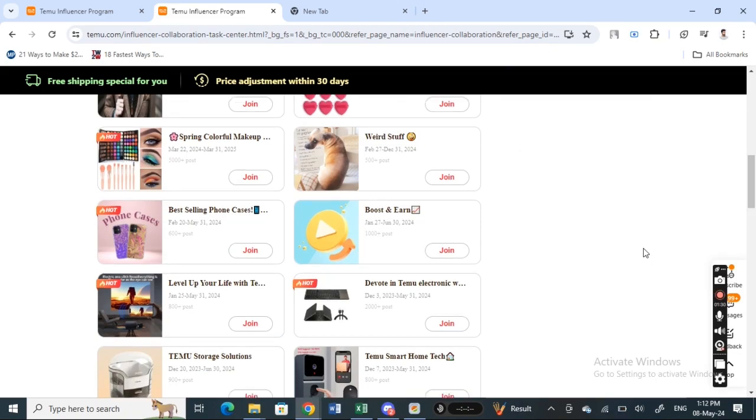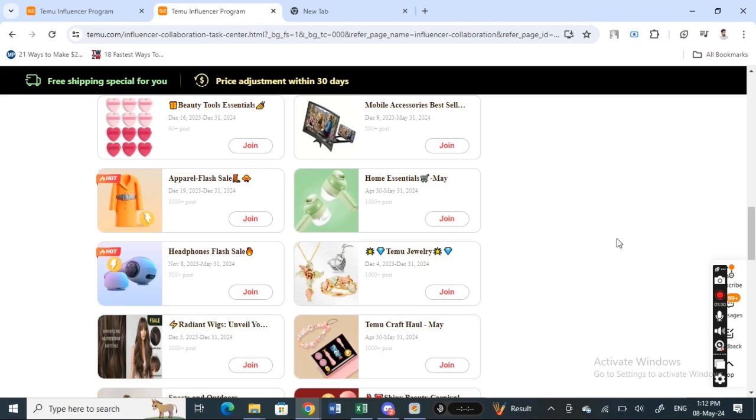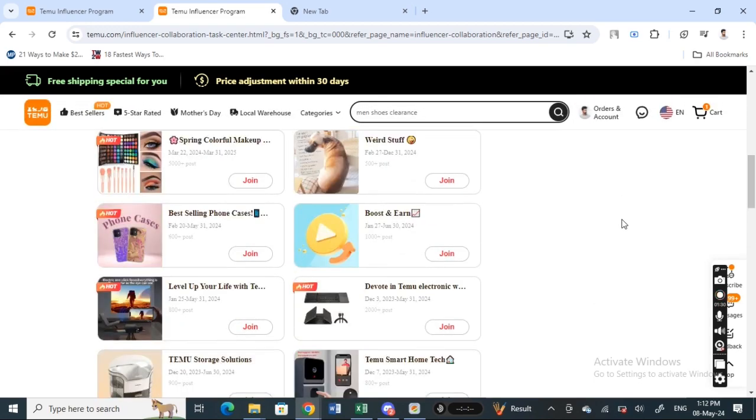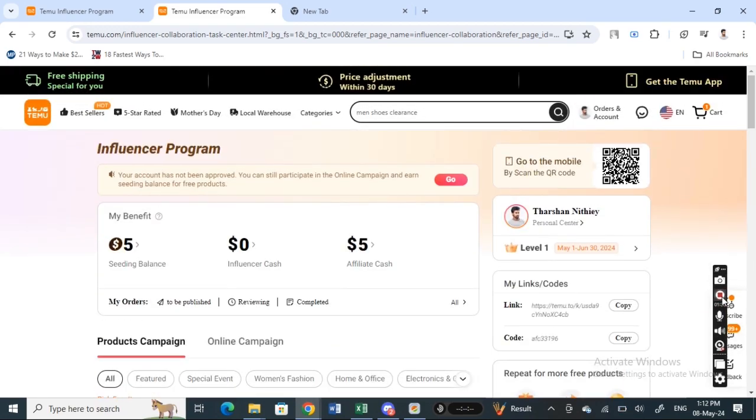That's how you can join the influencer program. That's pretty much it. I hope this information was helpful to you. I'll see you in another video. Thank you.